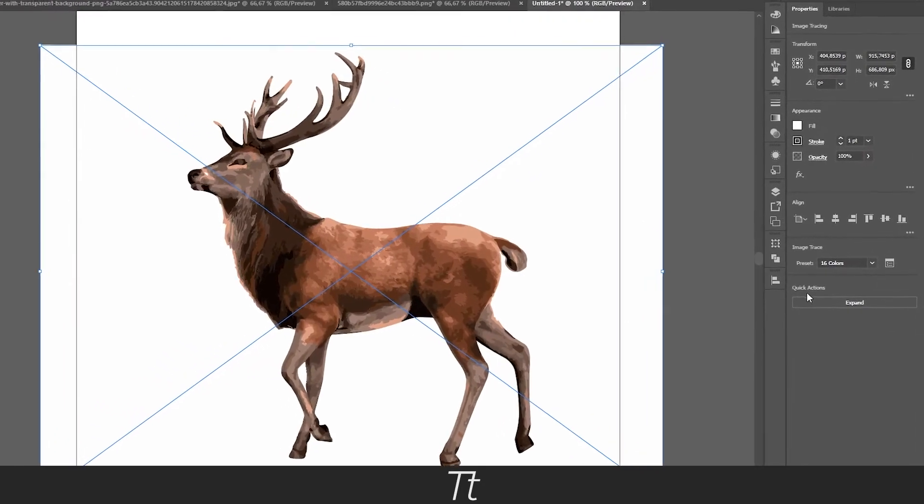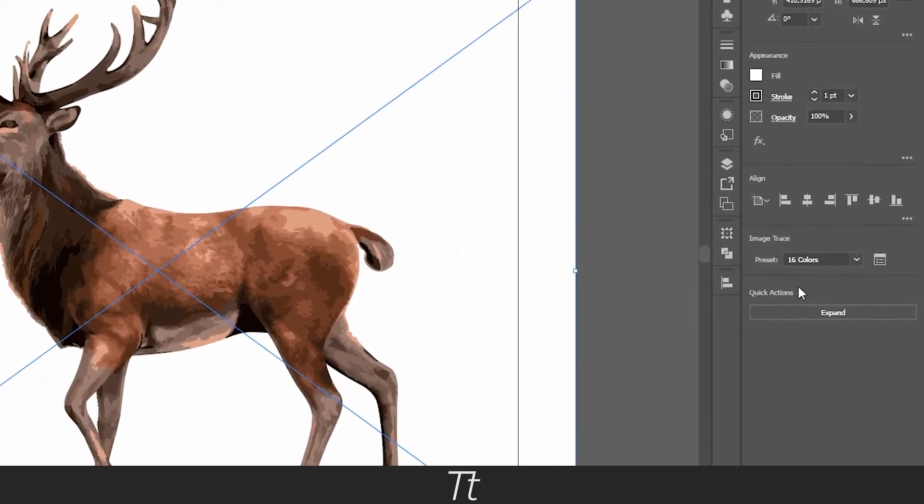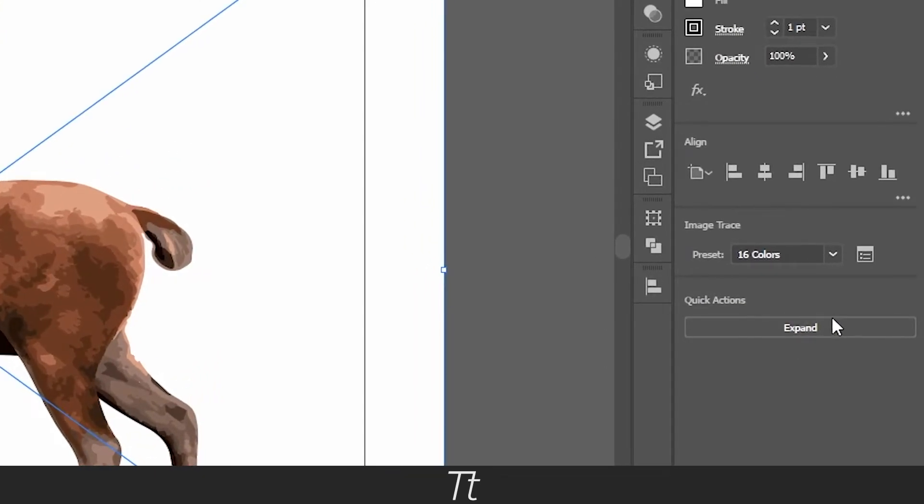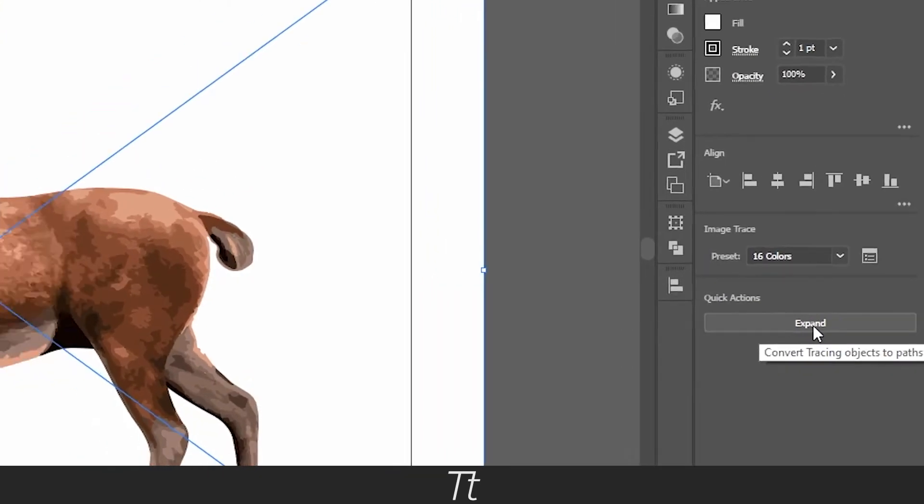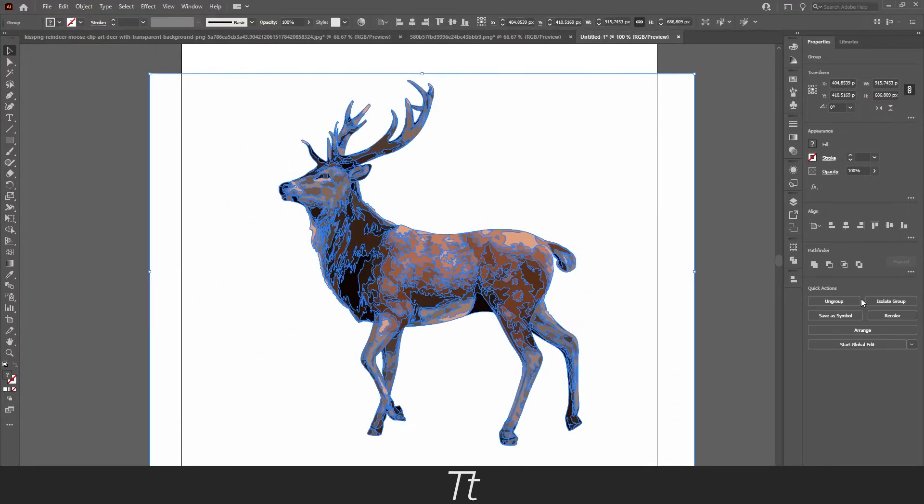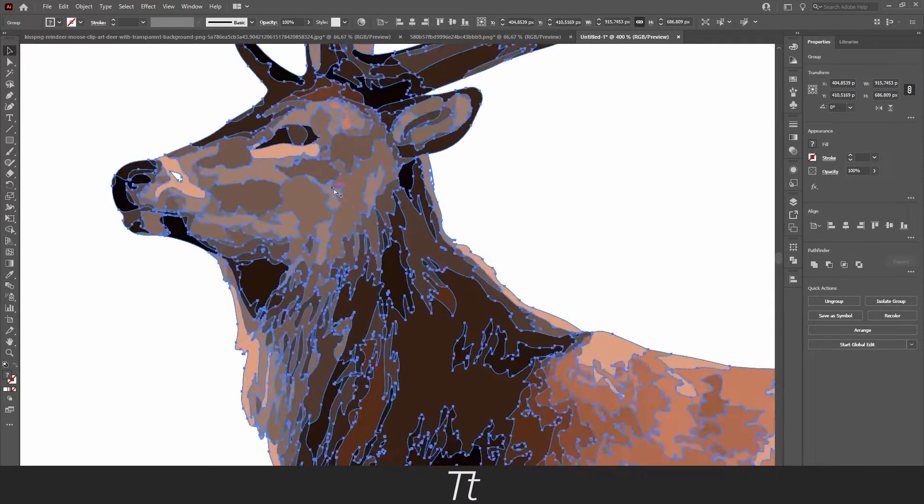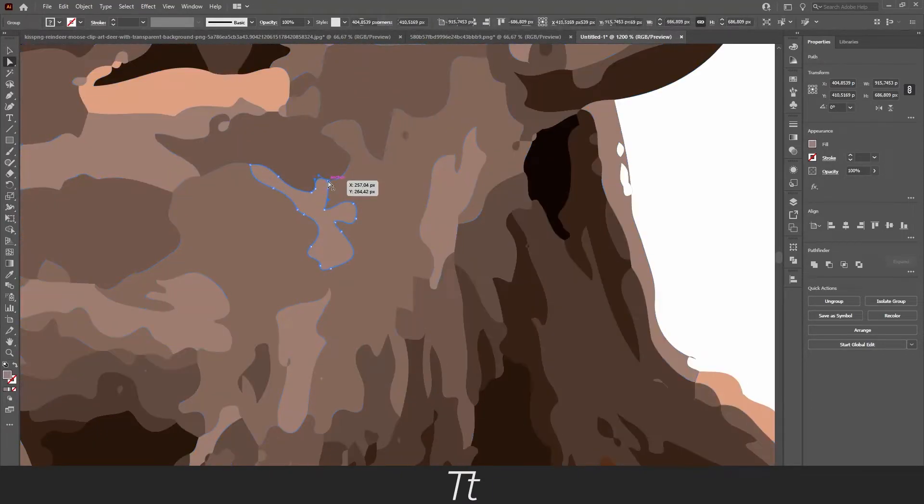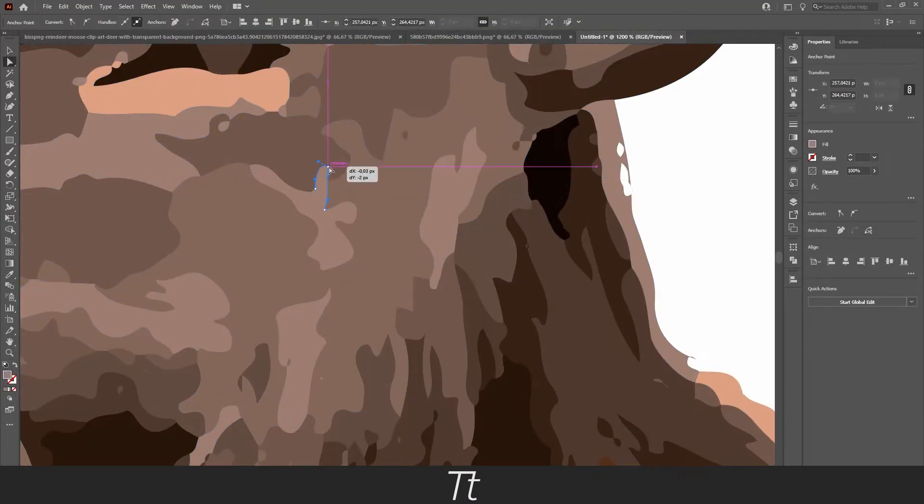You want to go down to Quick Actions and press on the Expand button right here. And just like that, you can see that the image is now all blue. If you zoom in, you can change the vector points right here.